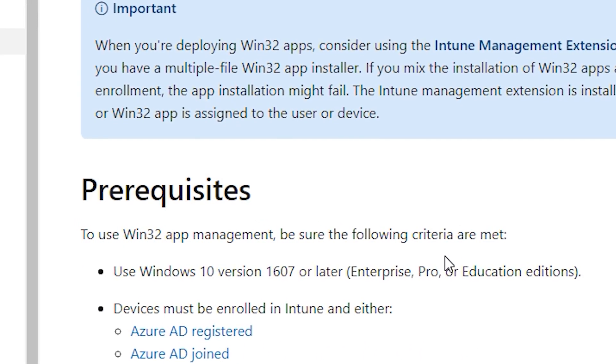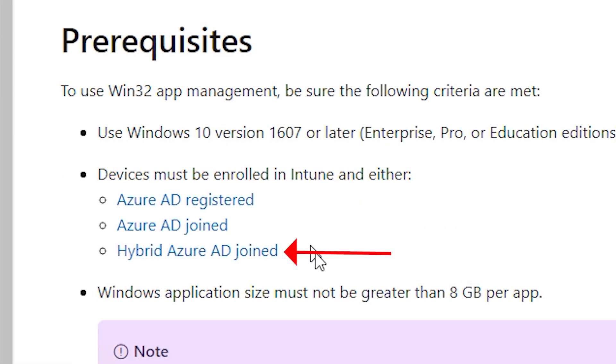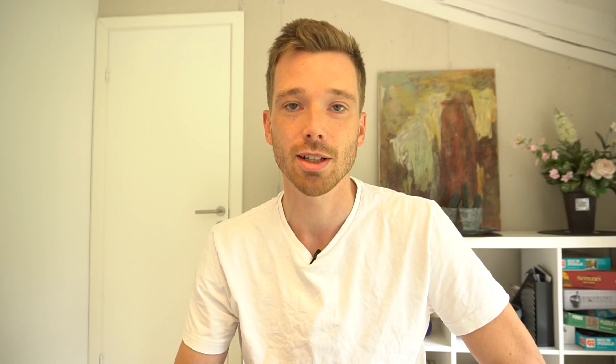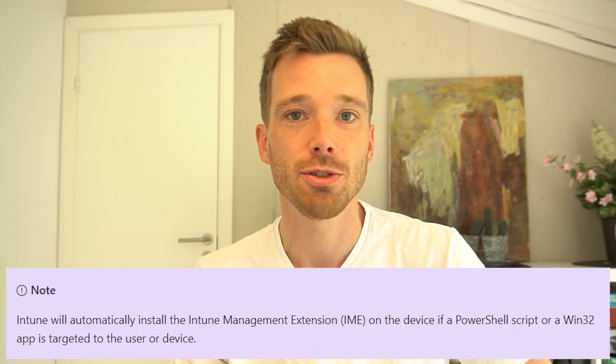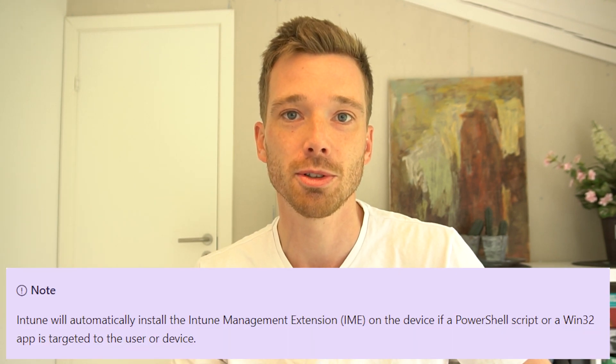Before we can proceed with Win32 apps, we need to know the prerequisites. The device must be either Azure AD registered, Azure AD joined, or Hybrid Azure AD joined. The Windows application size cannot exceed 8 gigabytes, or at least that's what the documentation says.